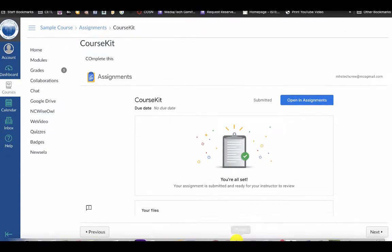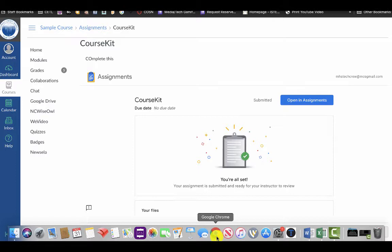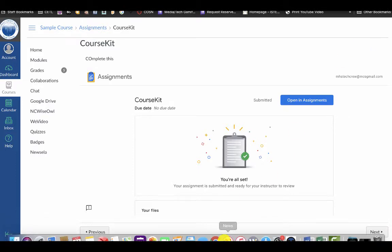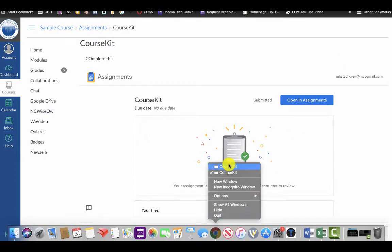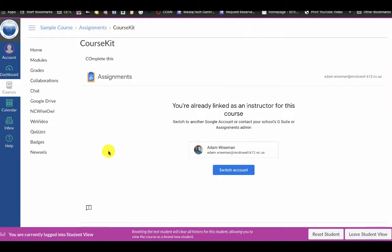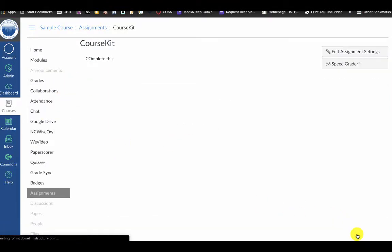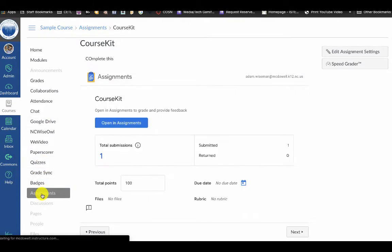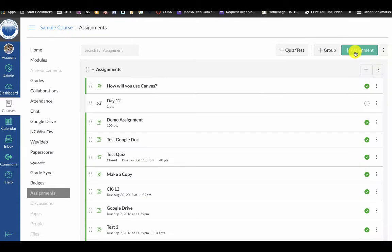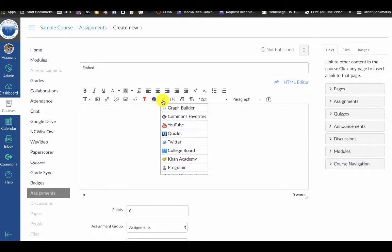One more part of this is the embed tool within Google Drive of LMS. I'm going to go back to Assignments and create a new assignment. Once your institution or district enables this integration, if you click on the little dropdown arrow or the V in the assignment editor, you're going to see Google Drive.